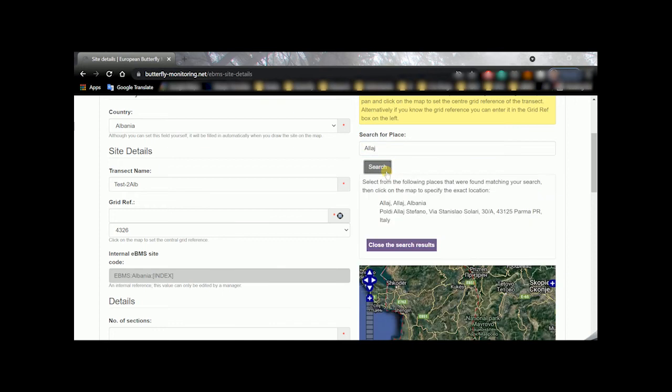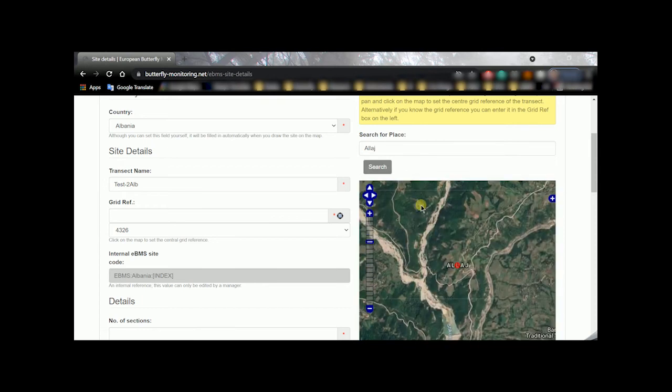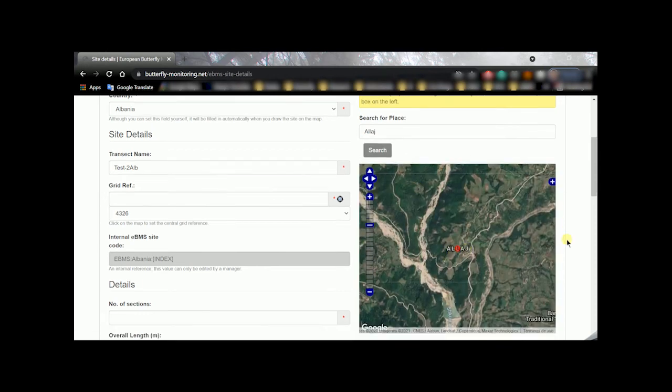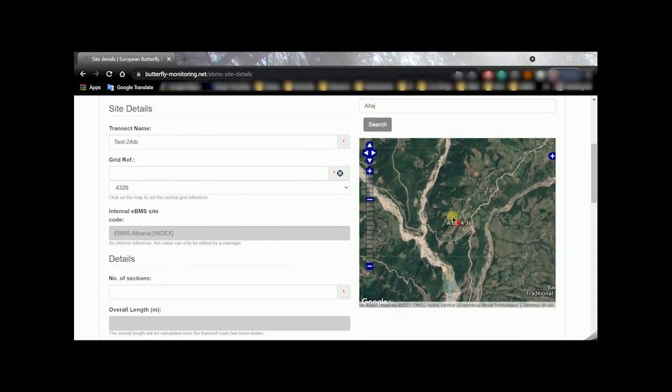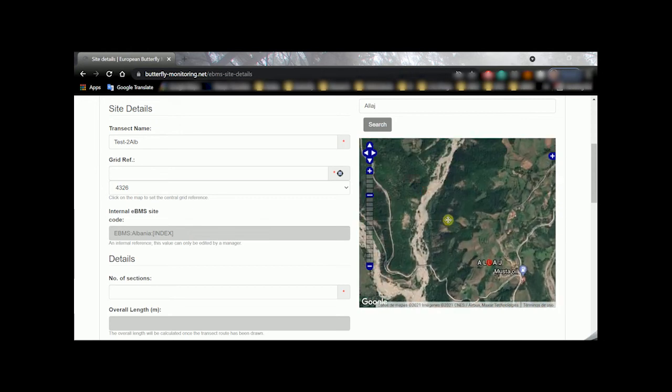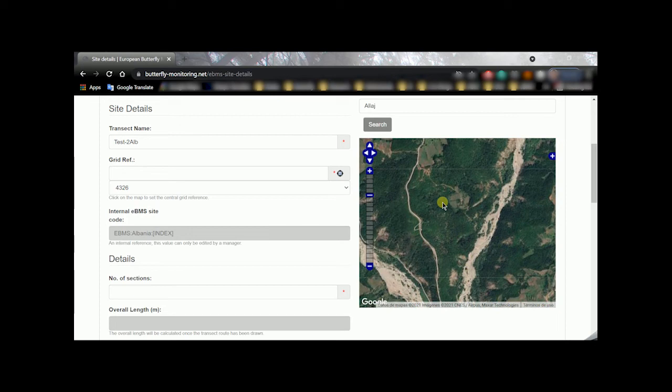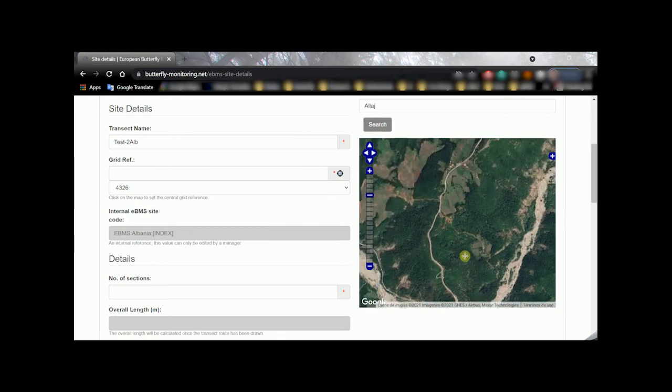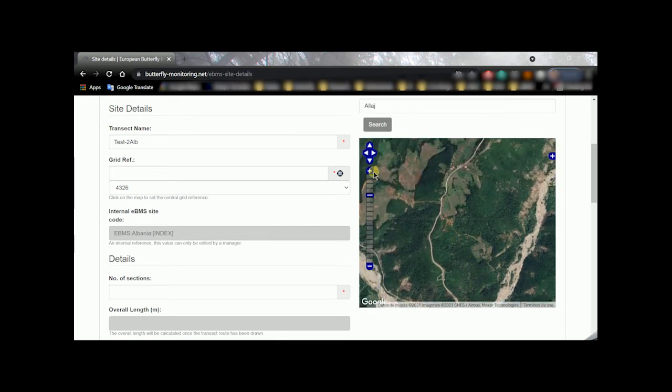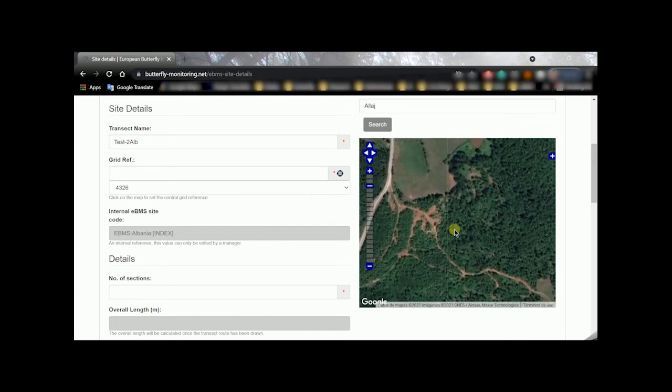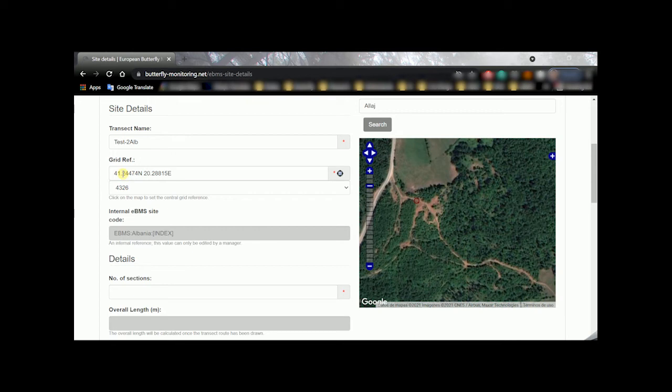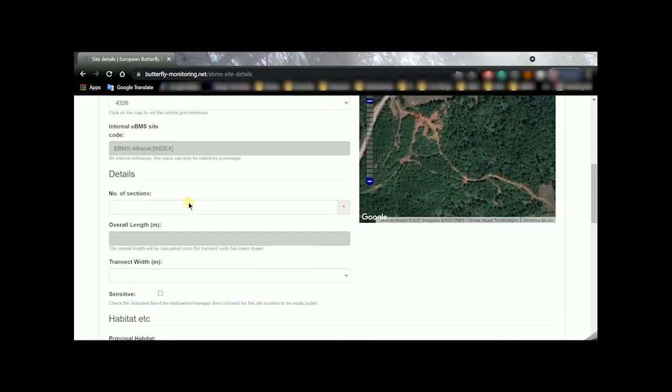We are going to search for a place. So a city or a town and then you see appear several options in Italy, in Albania, Albania. I select it here because it's where I want to do my transect and then look for the exactly place that I want to do my transect. I will place it here more or less. And you see that the coordinate reference is filled automatically.